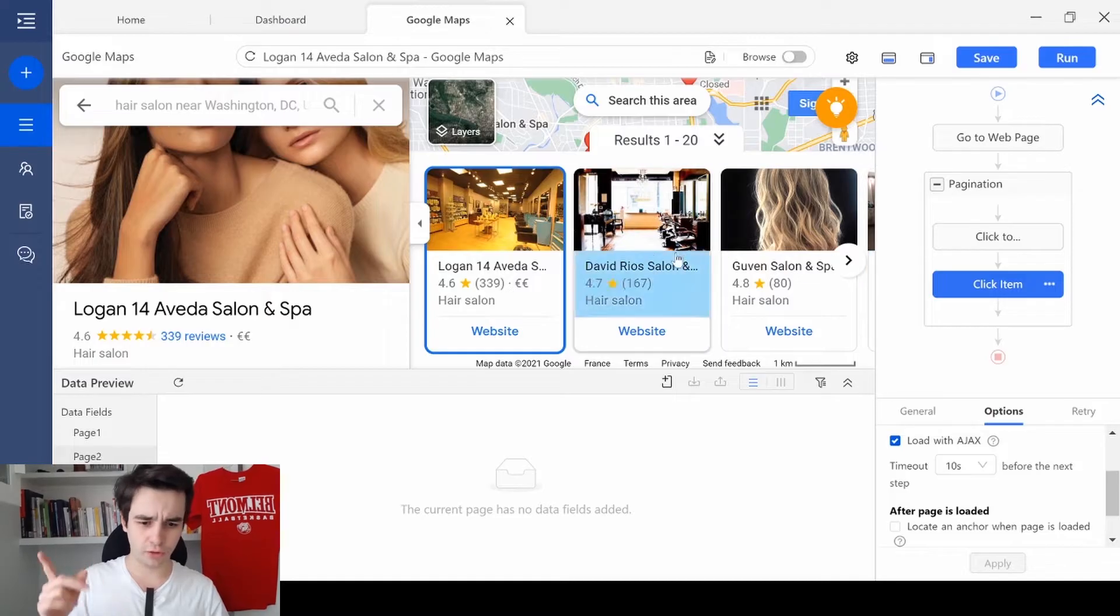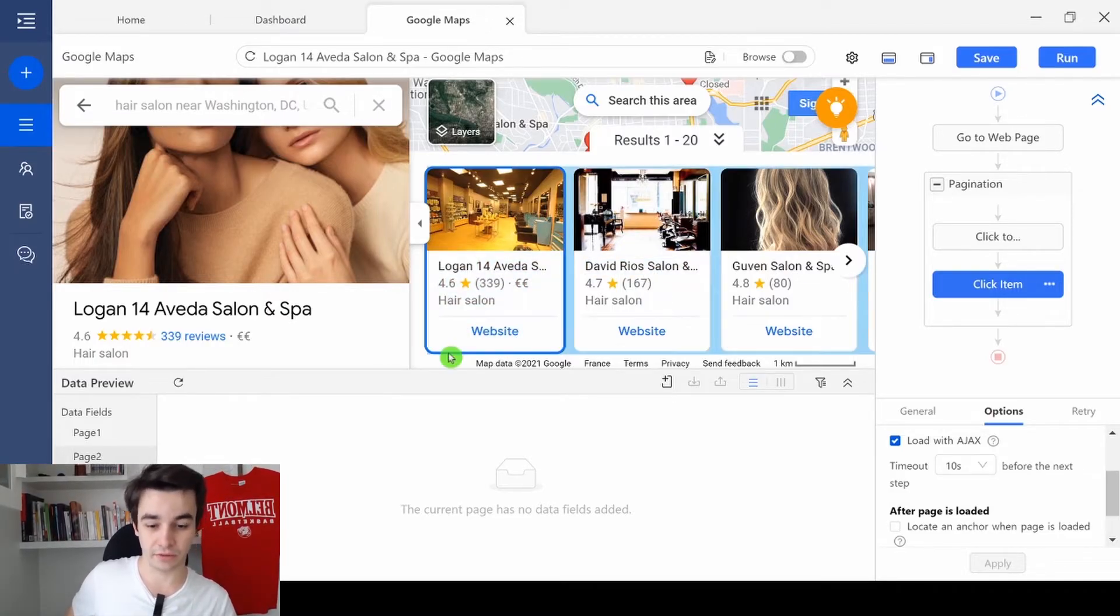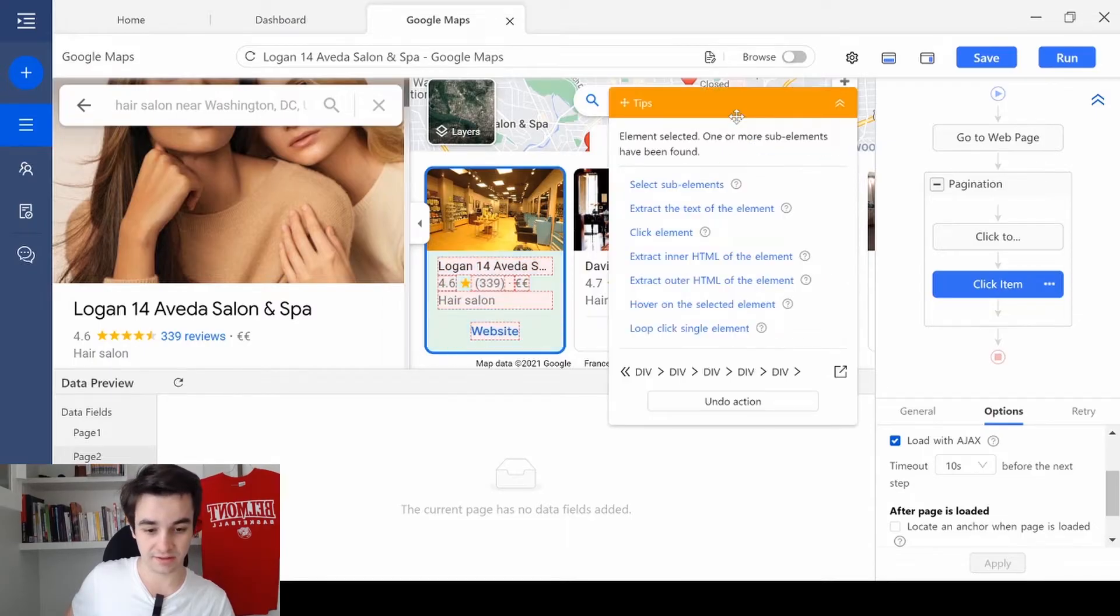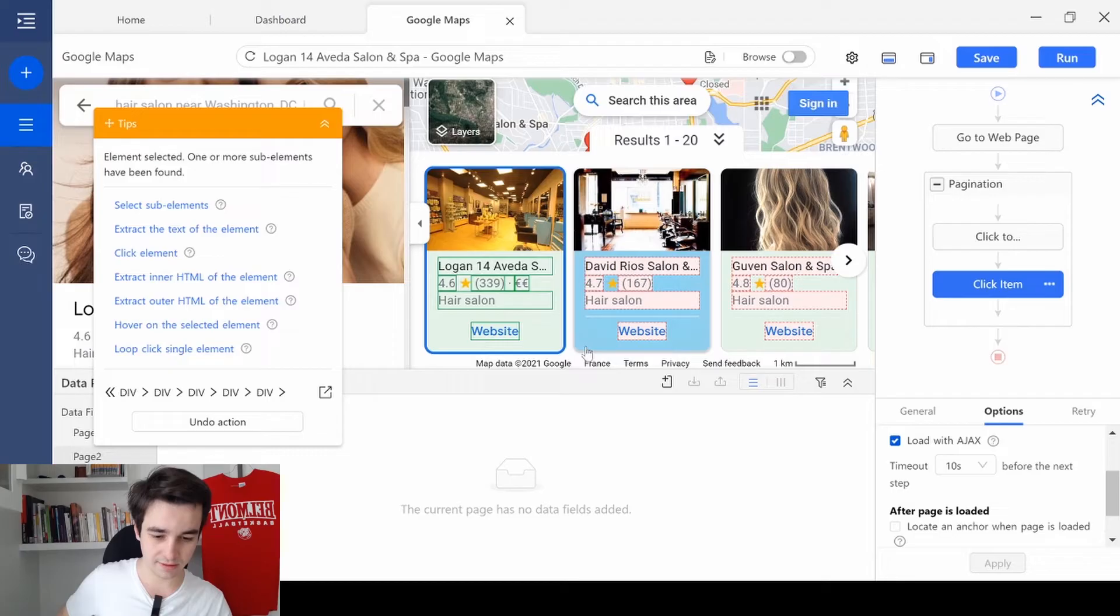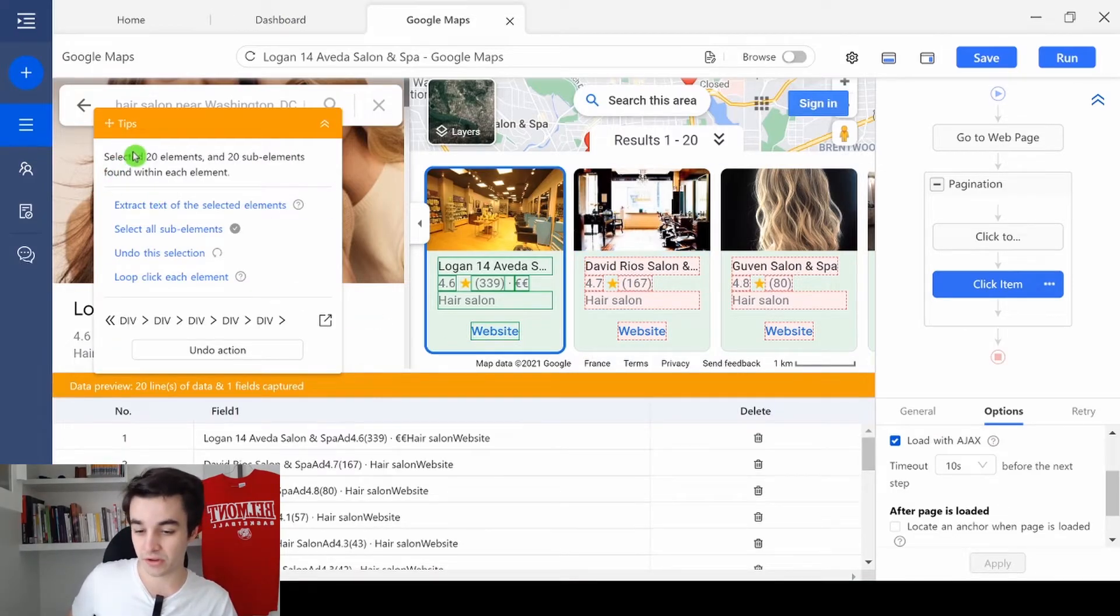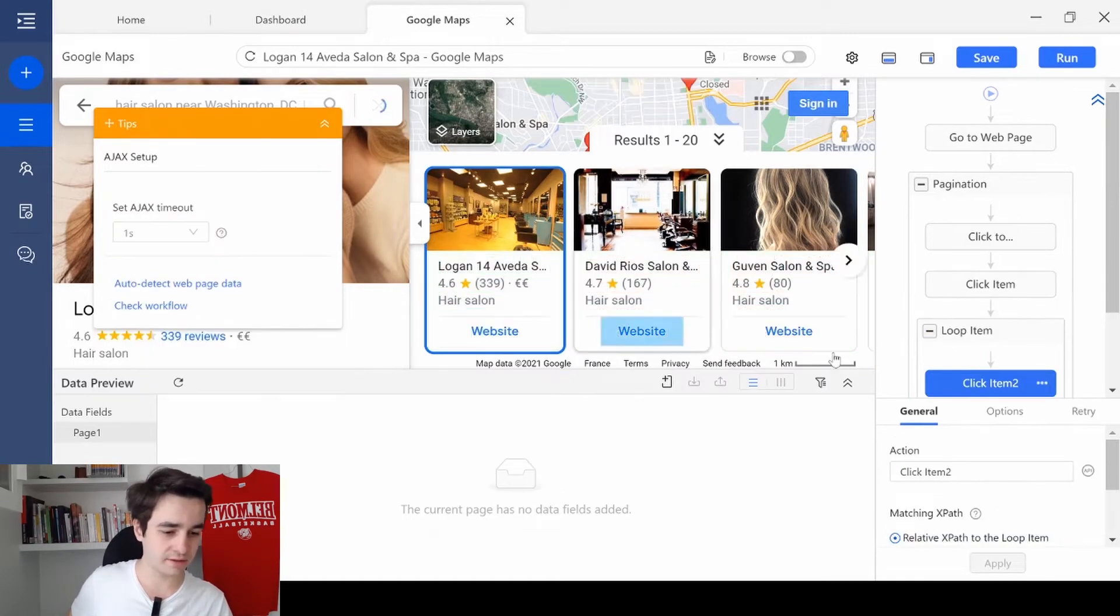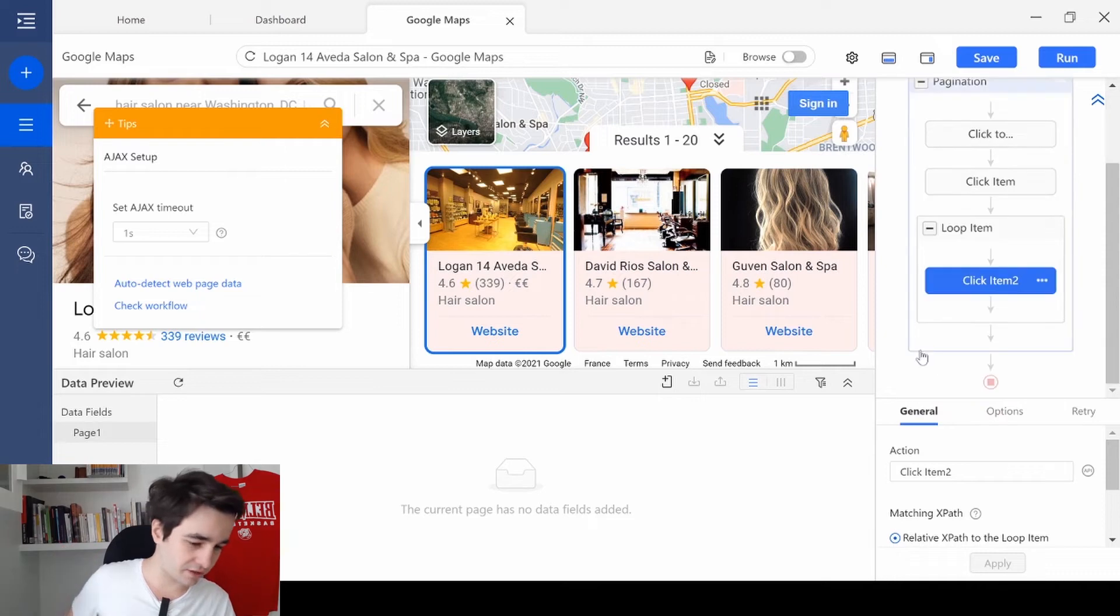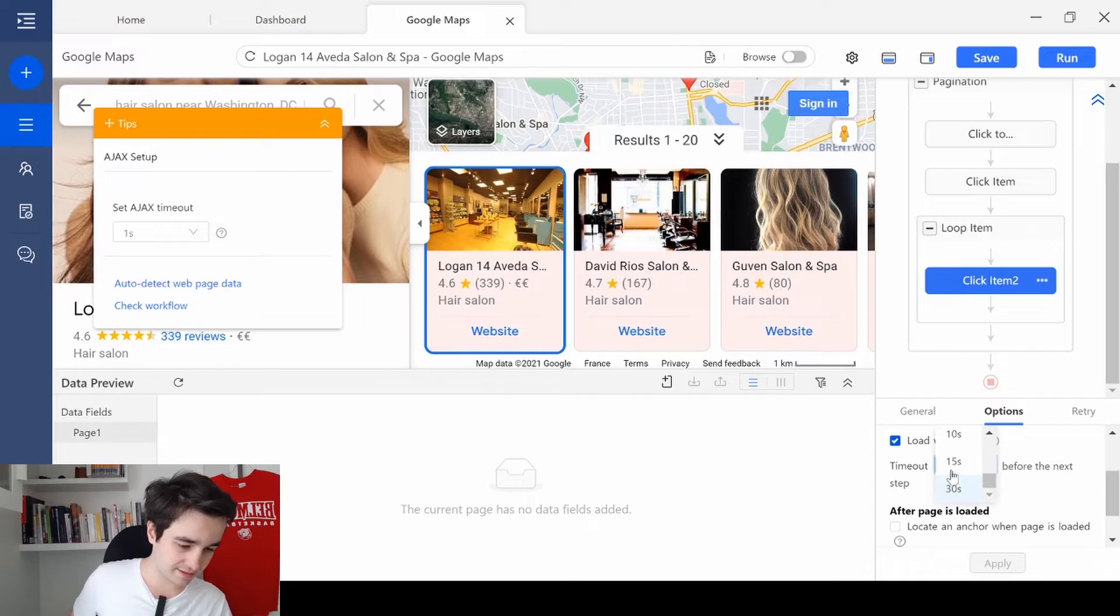So to create a loop item, I select the block of the first element. Then I select the block of the second element. And here it is. 20 elements have been selected. I click and look click each element. And the same thing as before. Load with Ajax. 10 seconds. And apply.